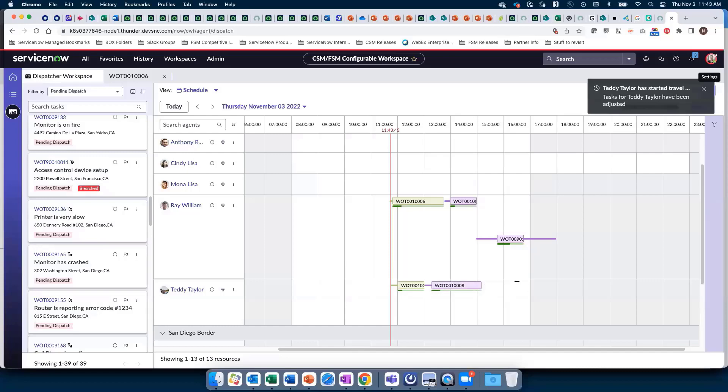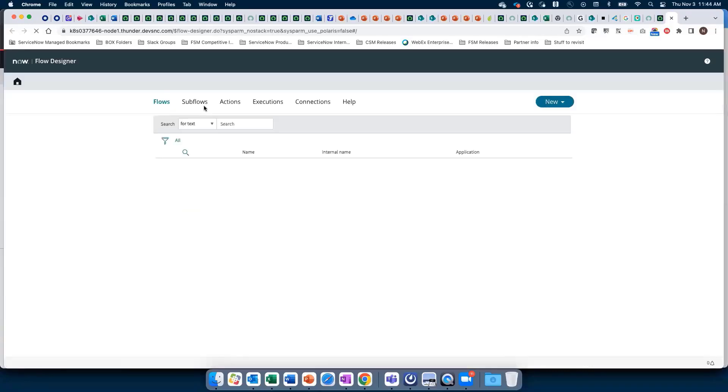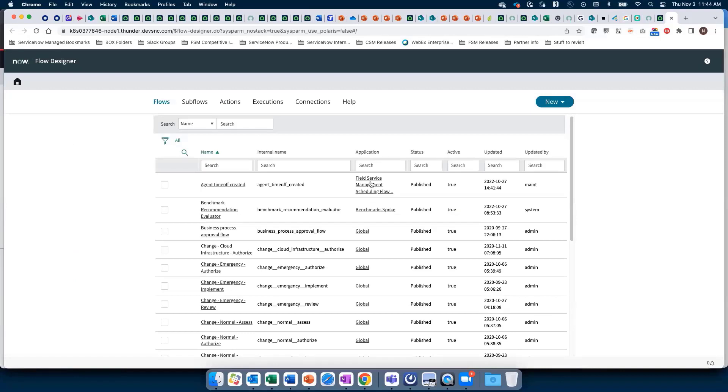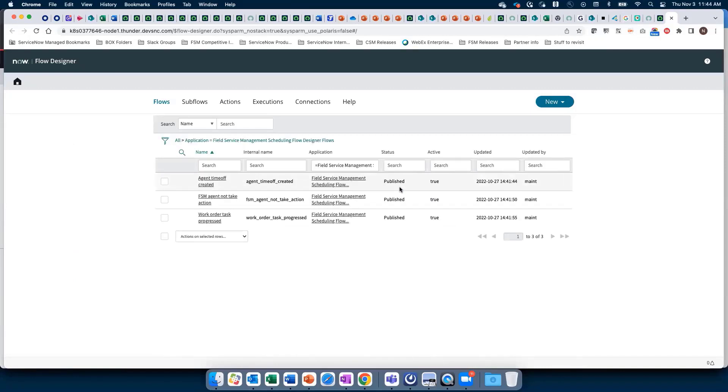Note there's no task available to fill the gap at the end of Teddy's day. Now I'd like to share how we do this.